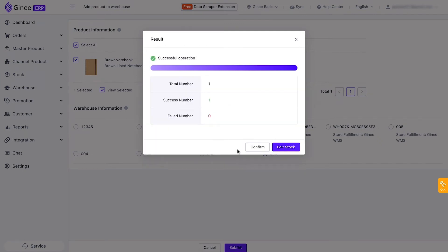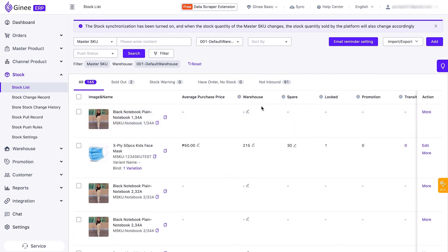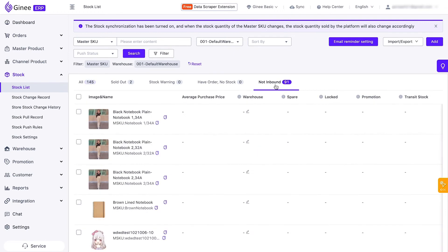After that, you have an option whether to edit the stocks or to confirm. If you choose to confirm, the master product information will enter the warehouse, but the stock count will not be recorded. With this, the master product will enter the Not Inbound tab under the stock list.